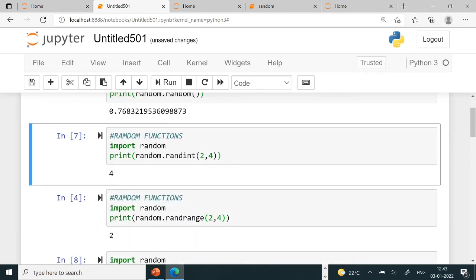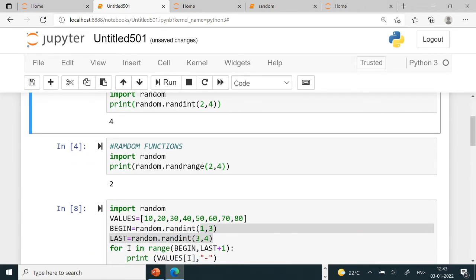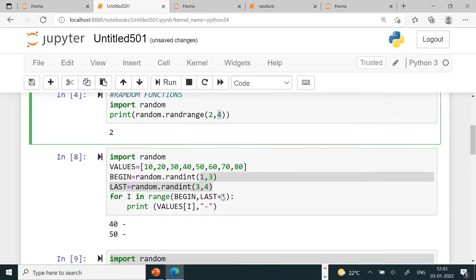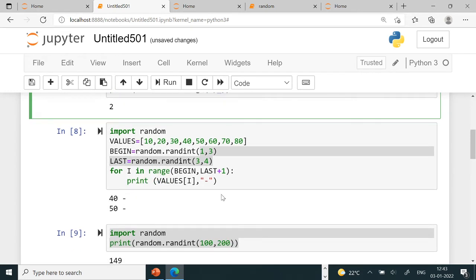Randint with 2 to 4 is inclusive of both 2 and 4. Randrange: if you're writing 2 comma 4, then it stops before 4, that is 3. So 2 and 3 will be displayed. Now we're going to do these board questions one by one.